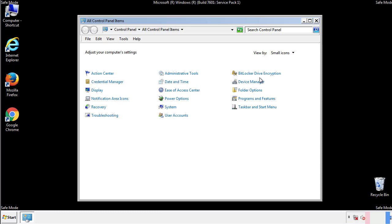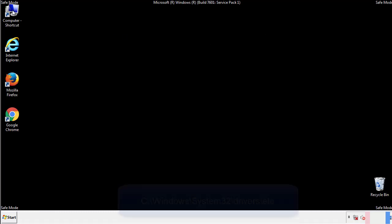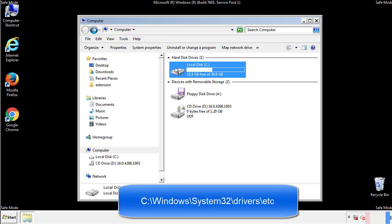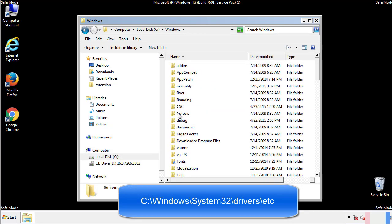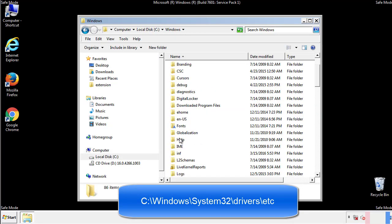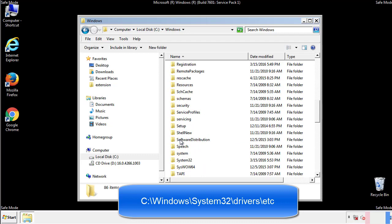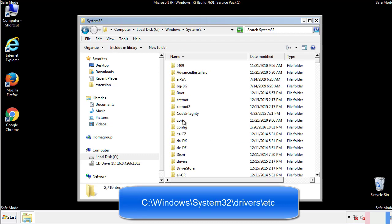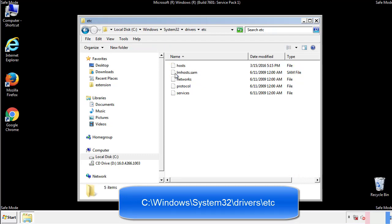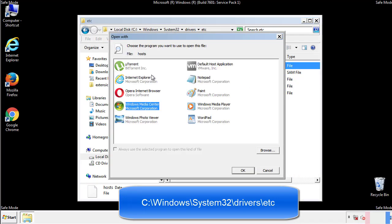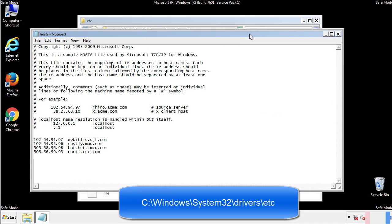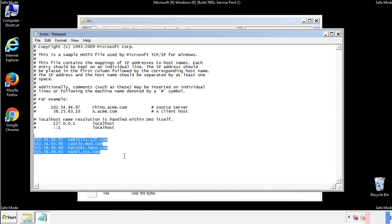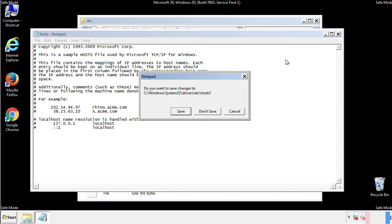Now we want to make sure that there aren't any IPs added to the host file which could transmit information back to the hackers. Follow this directory. We want to delete any suspicious IPs from here on down. Save the file and we're done.